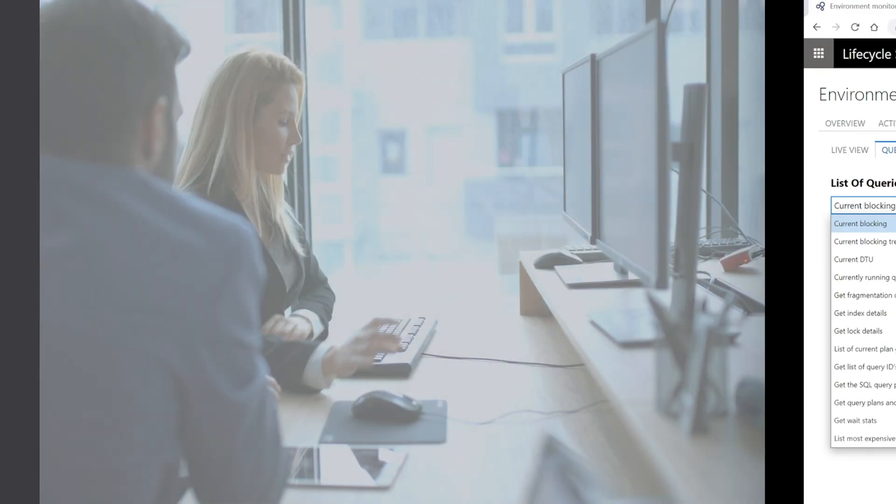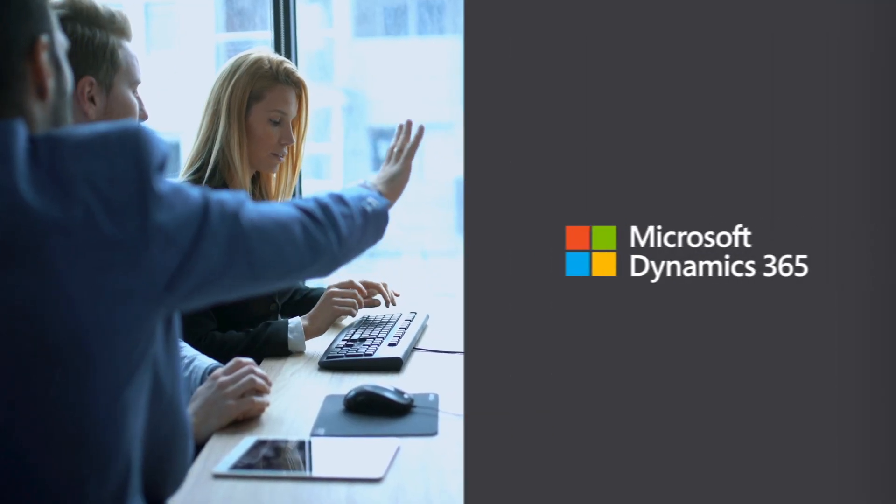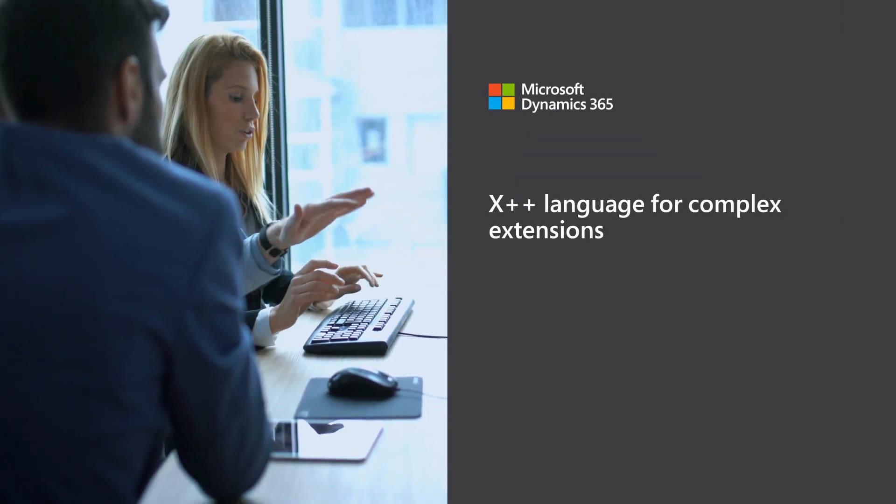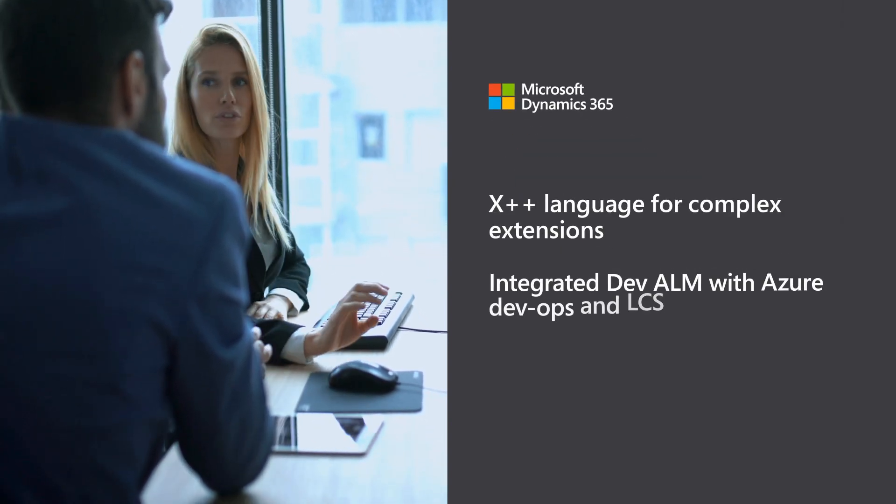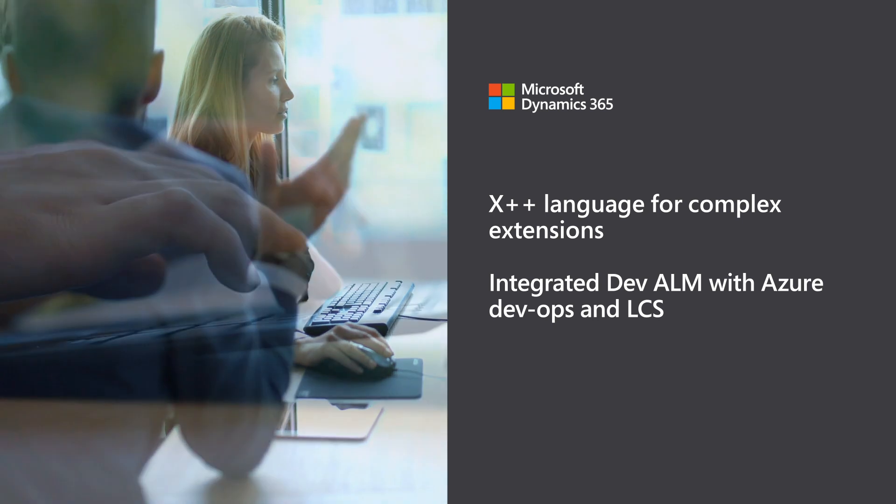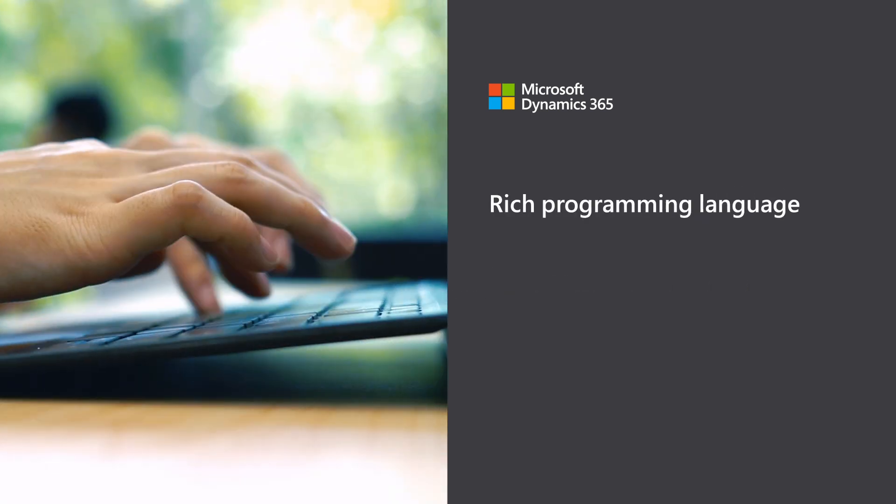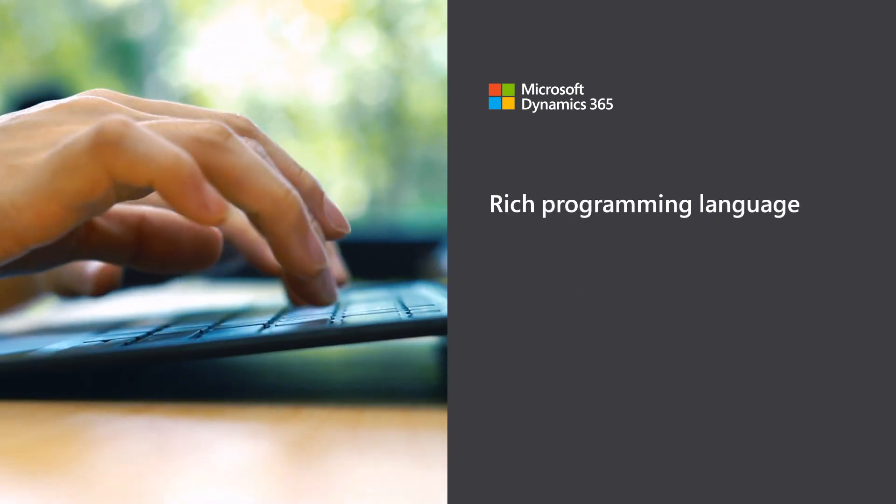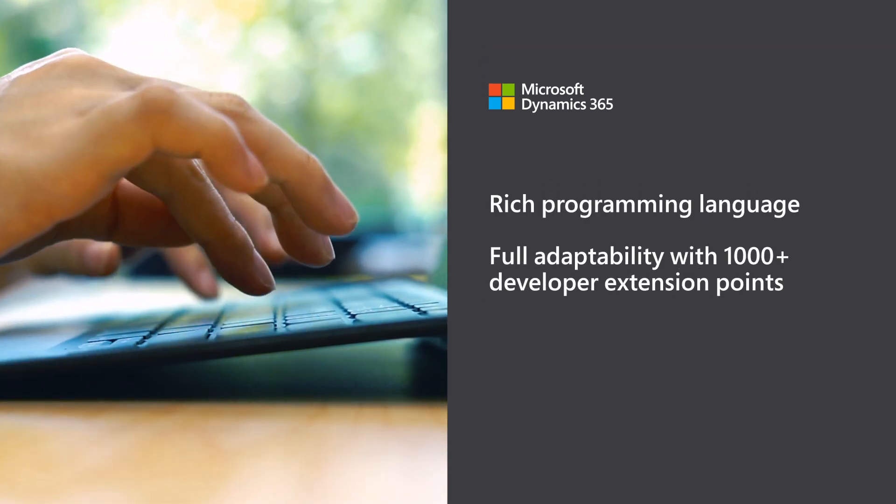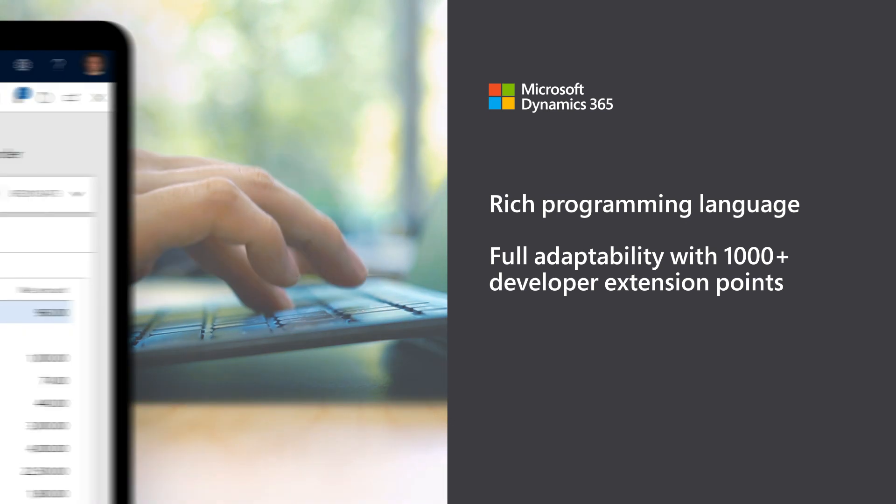Enjoy ultimate flexibility. Finance and operations enables personalization and complex customizations via extensions with a rich programming language and more than 1,000 developer extension points.